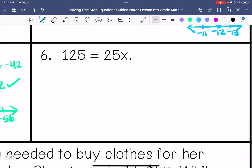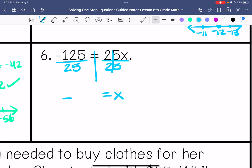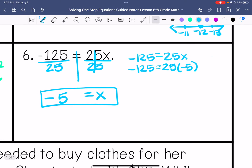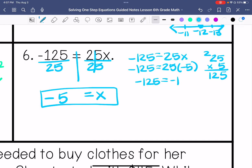Number 6: negative 125 equals 25x. x is being multiplied by 25, so I divide both sides by 25. A negative divided by a positive is a negative, and 25 goes into 125 five times, so x equals negative 5. I did that mentally, so I verify it: negative times positive is negative, so negative 125 equals negative 125 — correct. Graph the solution.